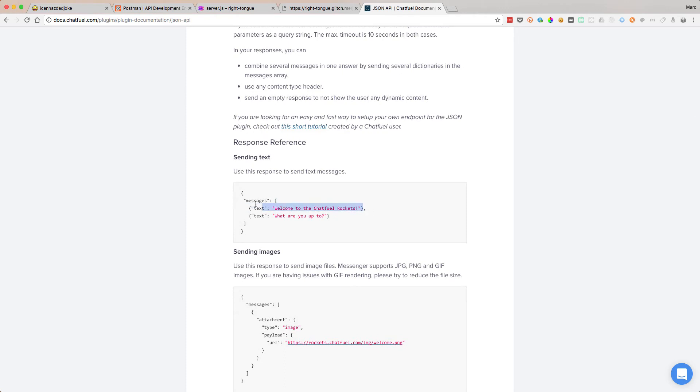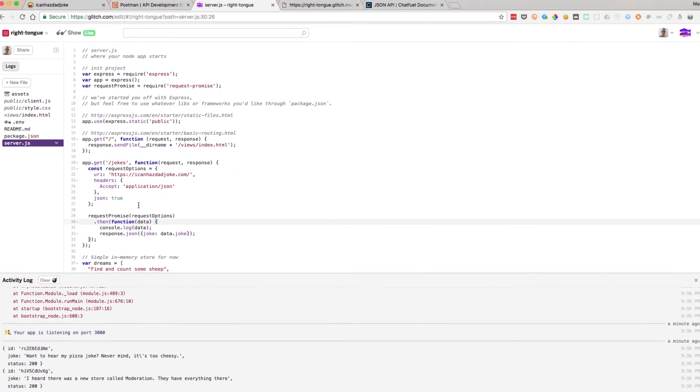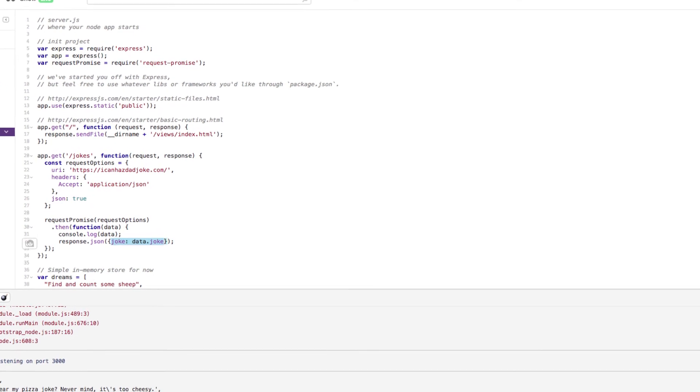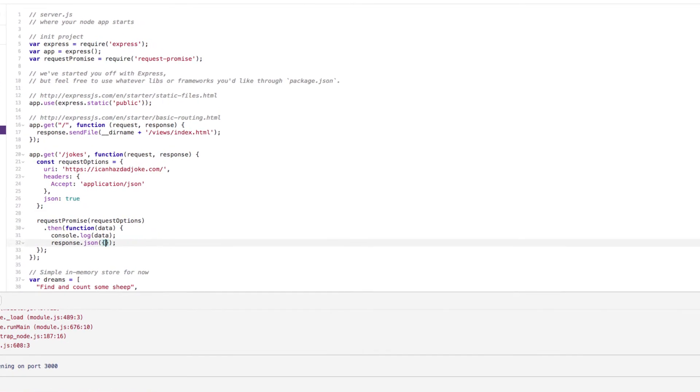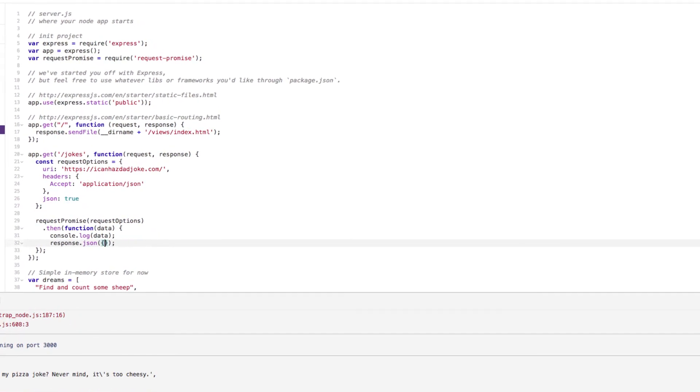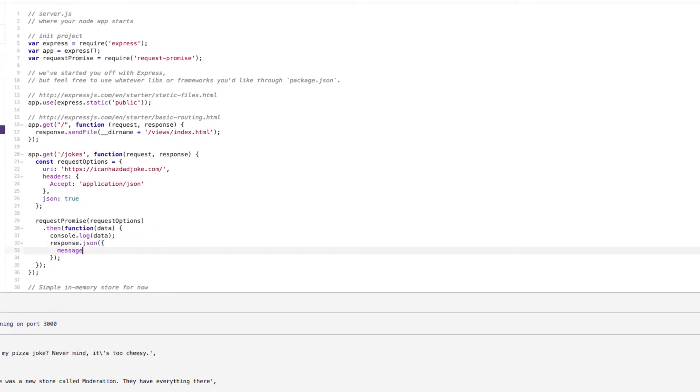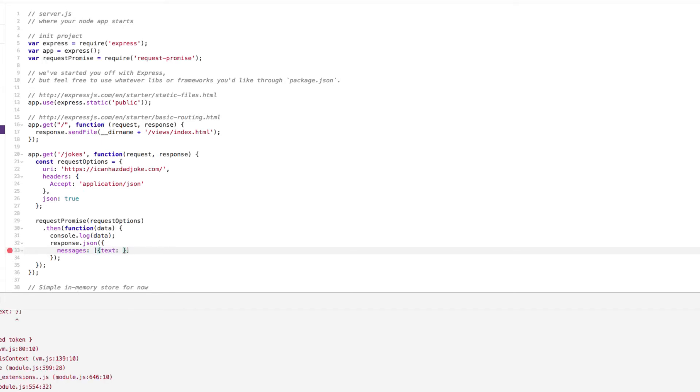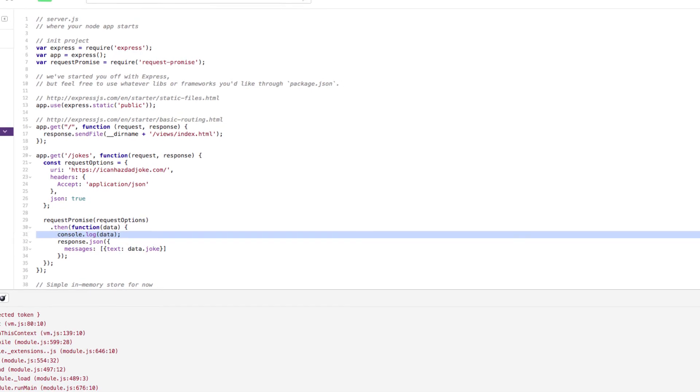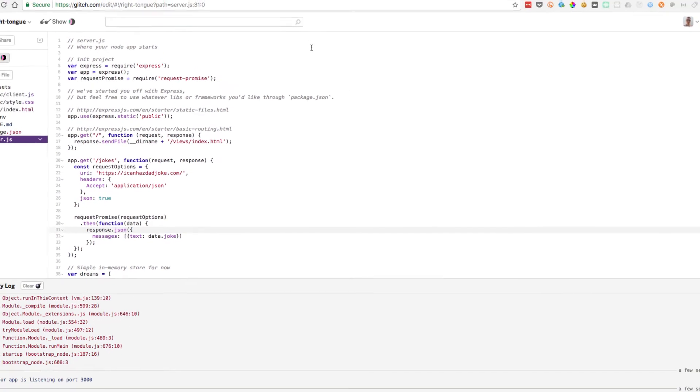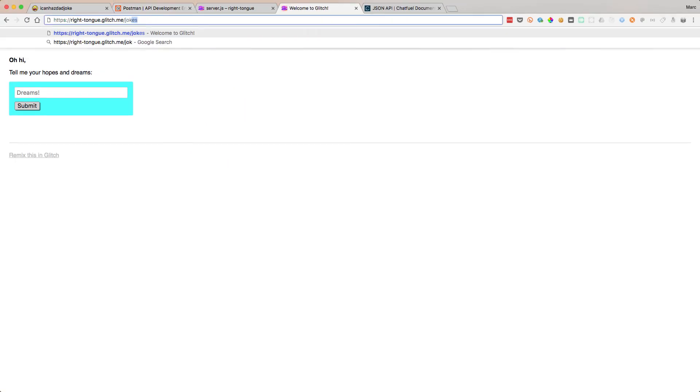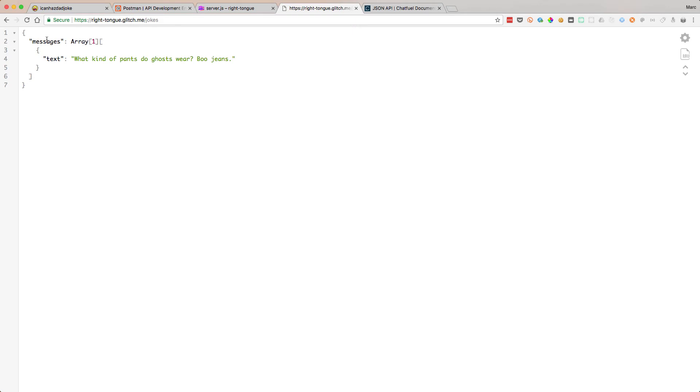So why don't we return our data in the correct format? What we're going to do is we're going to return messages. Let's just do this like this. Messages, which is an array. Inside there, we need something which says text. So then we can return data.joke. That should be our joke data. Let's try it out now. Hit our jokes endpoint again. So it's messages array with one single element in it, one single object property type. And that's our joke. So yeah, there we go.